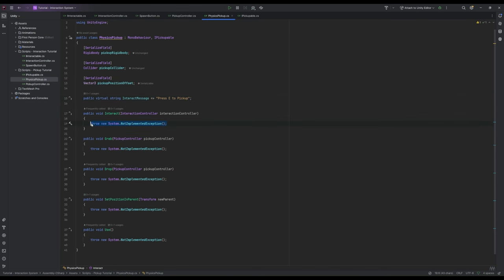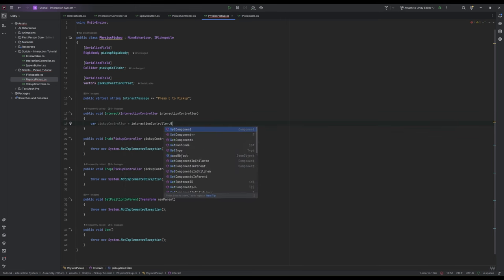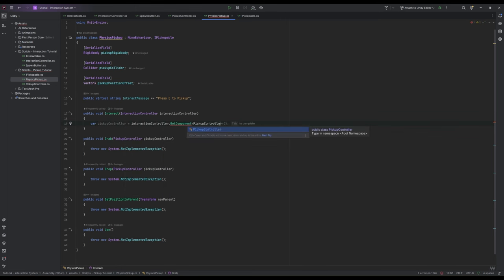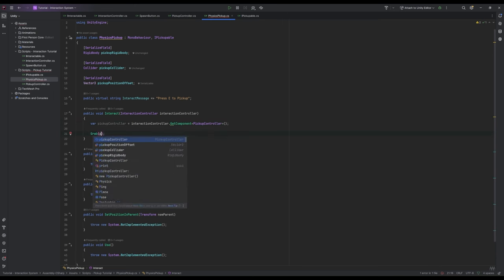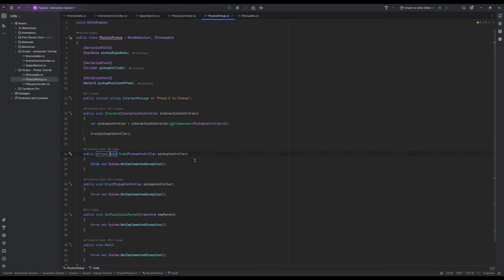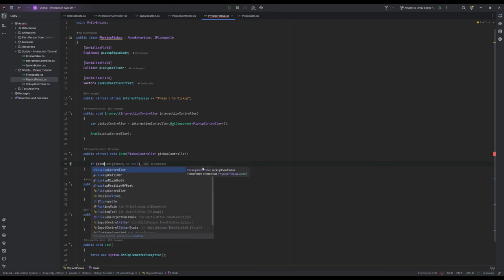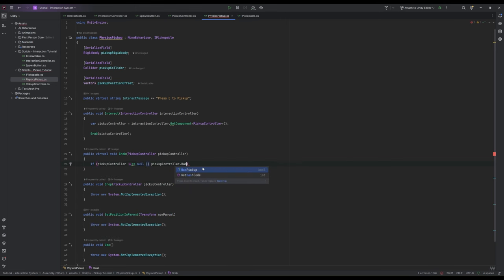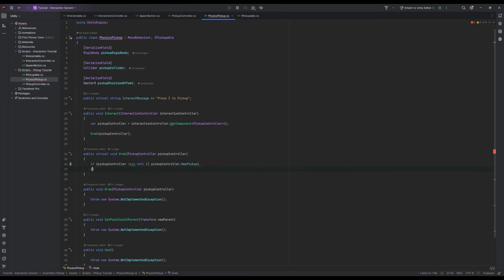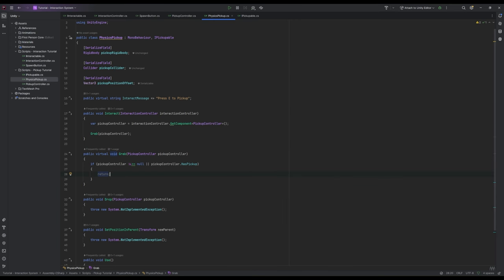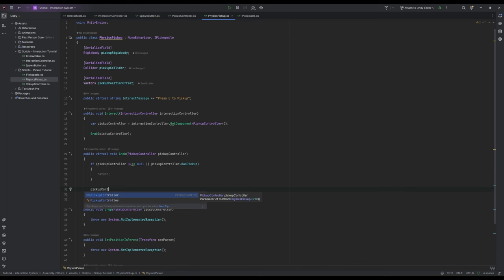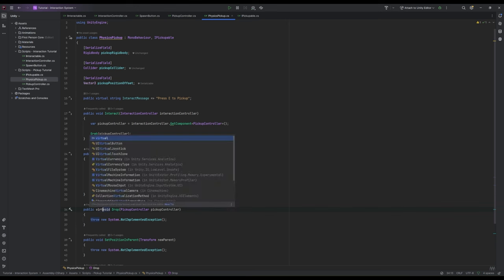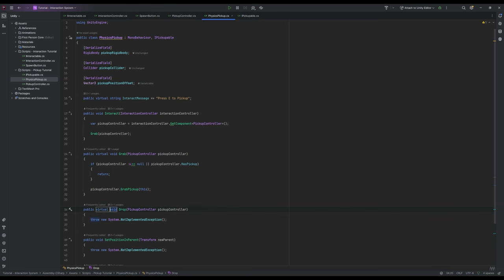In our interact method we're going to write var pickup controller equals interaction controller dot get component pickup controller, and then call our grab method and passing the controller. In our grab method first we'll make it a virtual method, which means we can override its function in another class, and then we'll write if pickup controller is null or pickup controller dot has pickup then return. If we don't have a pickup controller or we're already holding something we don't want to grab anything new. So if we have a valid pickup controller and we're not holding an item then we'll call pickup controller dot grab pickup and pass in the pickup.